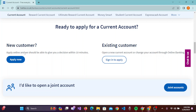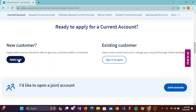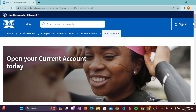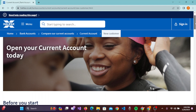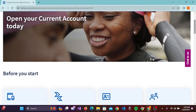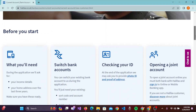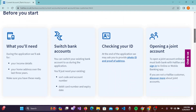Since this is a new account, you need to click on 'Apply Now'. This will take you to another page. Before you start, you'll see information about what you will need — such as ID checks and opening a joint account.